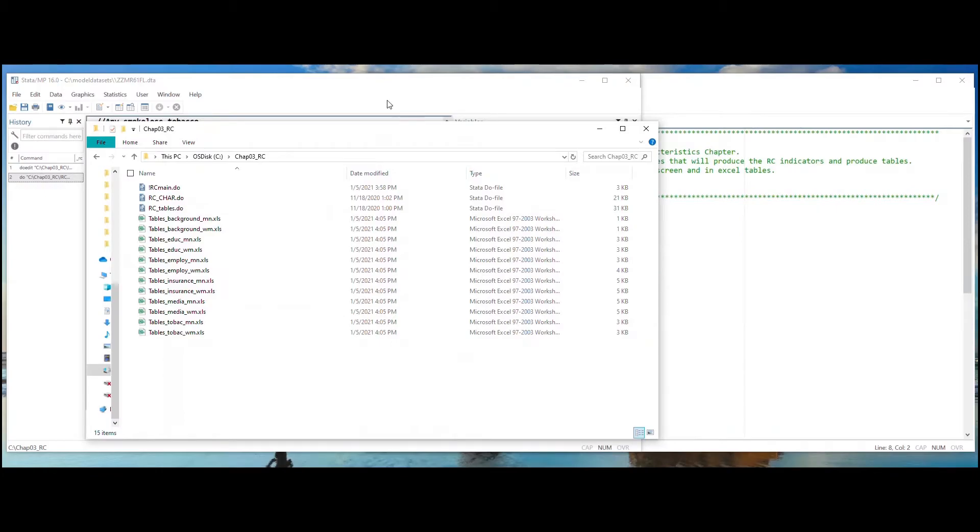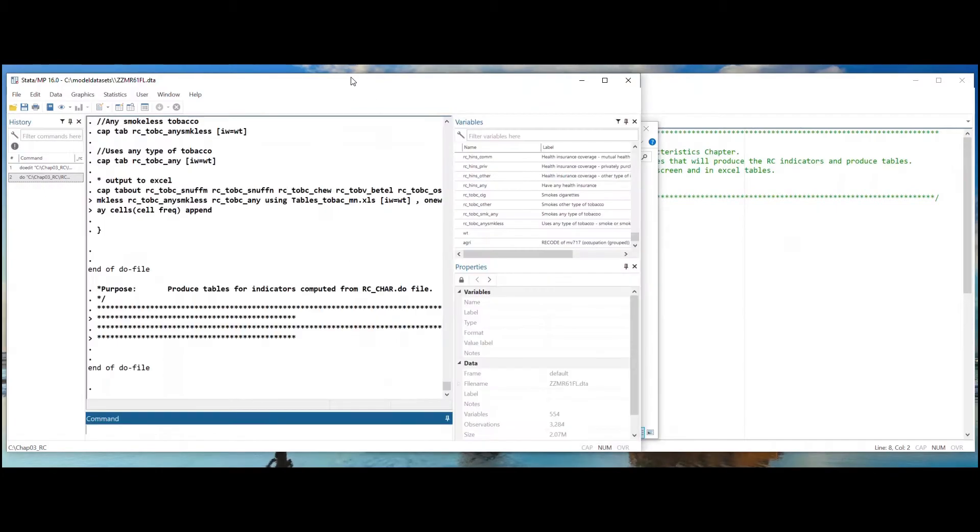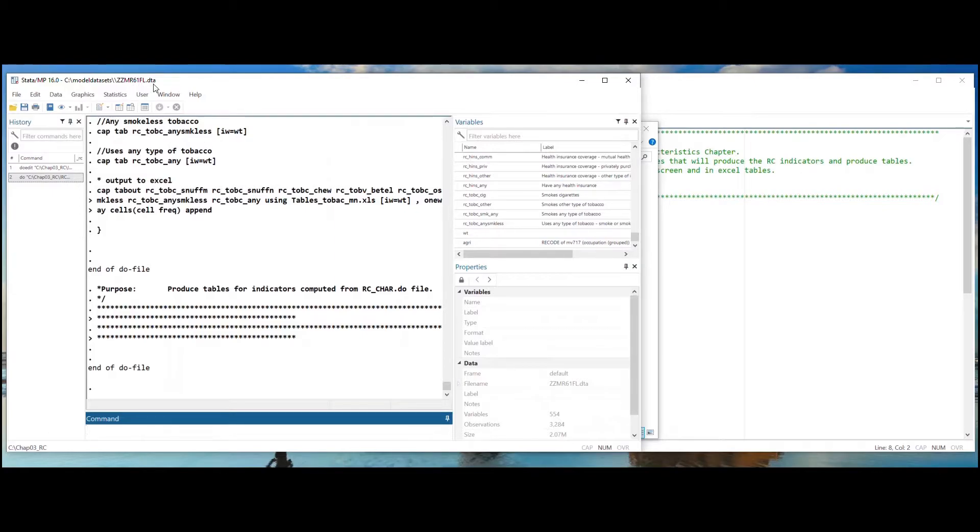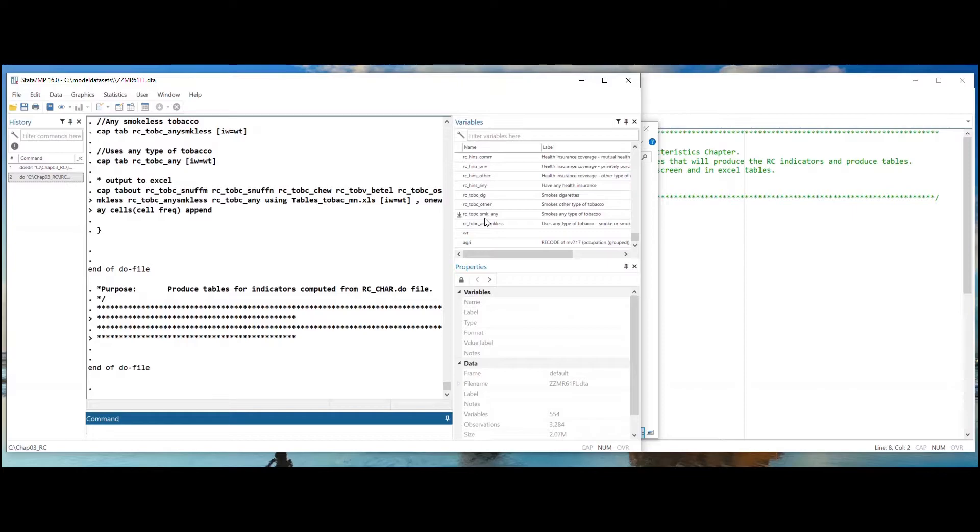You can also see the indicators produced in Stata. Remember, this do file uses the IR or women's recode first, followed by the MR or men's recode. Since the MR file comes second, this file remains open in Stata, and we see the Chapter 3 indicators produced for men from the model datasets.